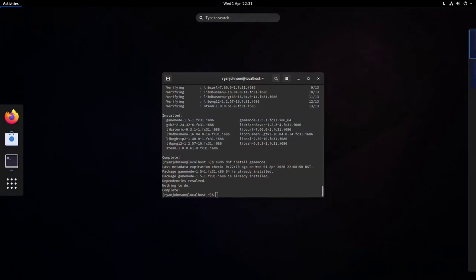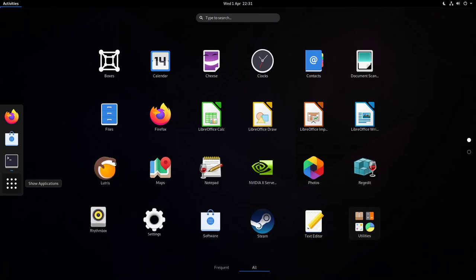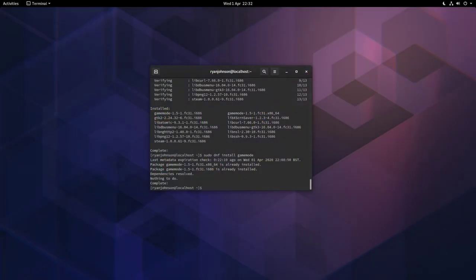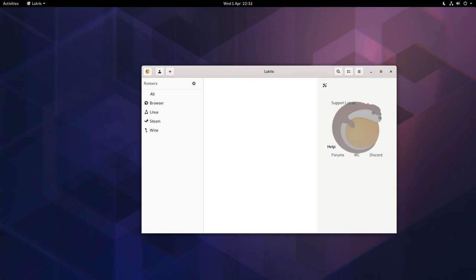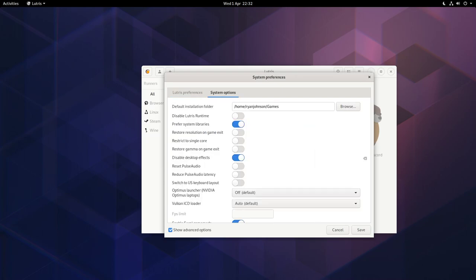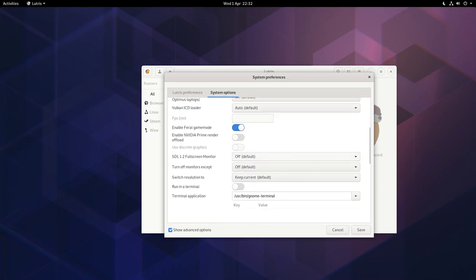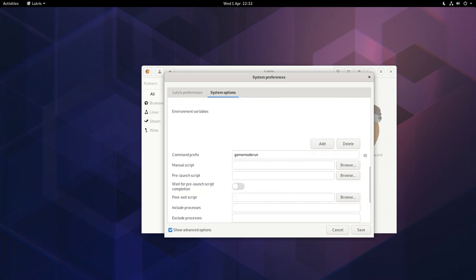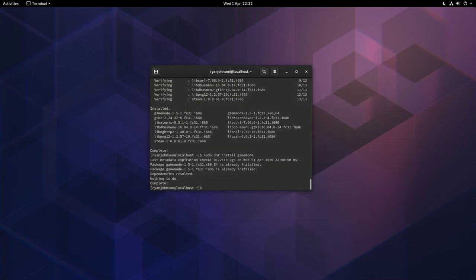We're going to do the same thing for Lutris. Go to Applications, find Lutris, open it up. Go to the top corner here, click on the little icon, go to Preferences, System Options. As long as you've got Enable Feral Game Mode enabled, then anything launched via Lutris will run with Game Mode. Alternatively if you find that it isn't, you can force it to run by adding the words gamemoderun into this command prefix here. Click Save once done. You've set up Game Mode to work with both Steam and Lutris.